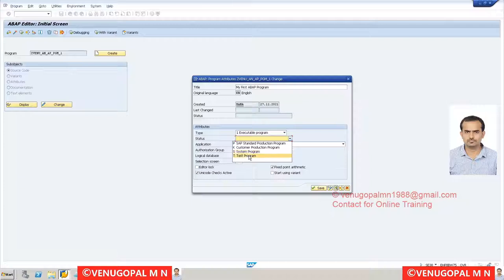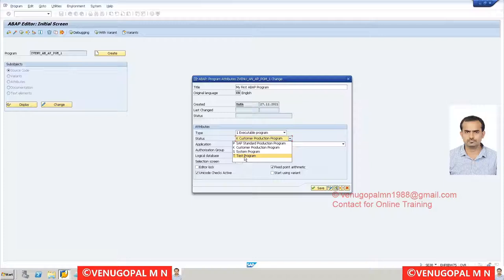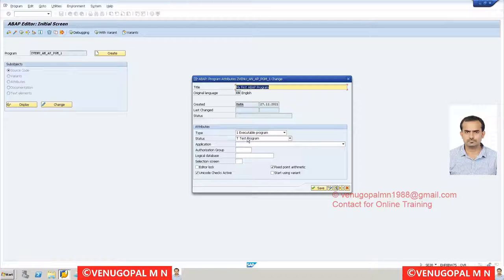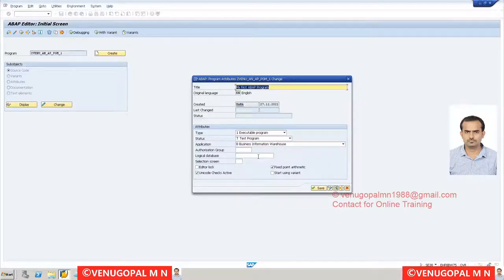Setting properties like Status does not impact functionality but helps during upgrades - for example, you can get a list of programs marked as test programs to validate which are needed, helping the basis team cleanse the system. The Application field lets you choose your SAP module such as Accounting, HR, or Business Information Warehouse. Authorization group is set by the security team, and Logical Database is used by HR ABAP consultants who have a different way of coding.